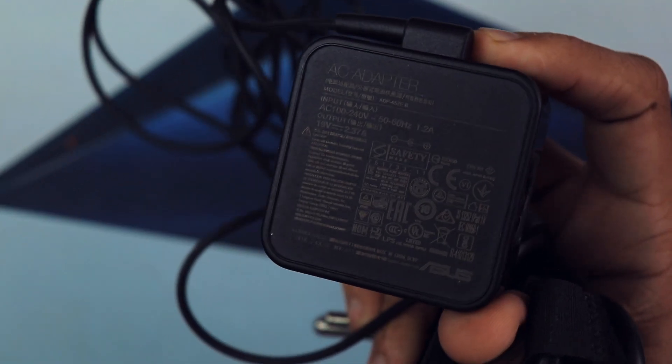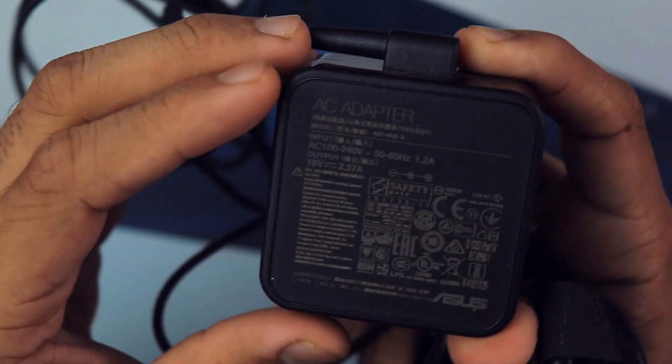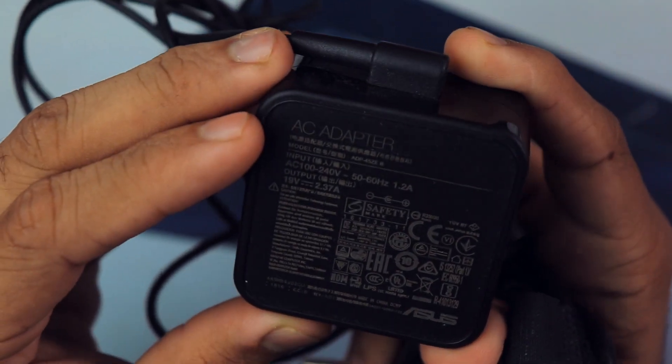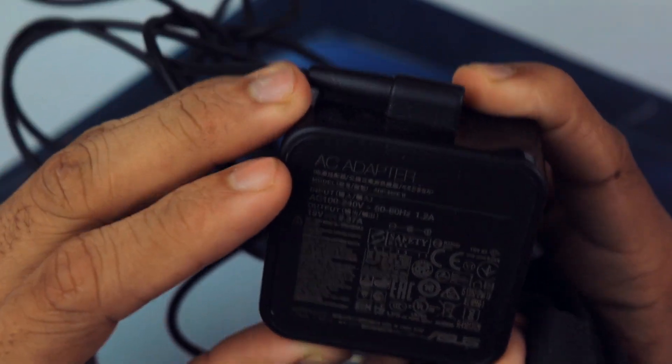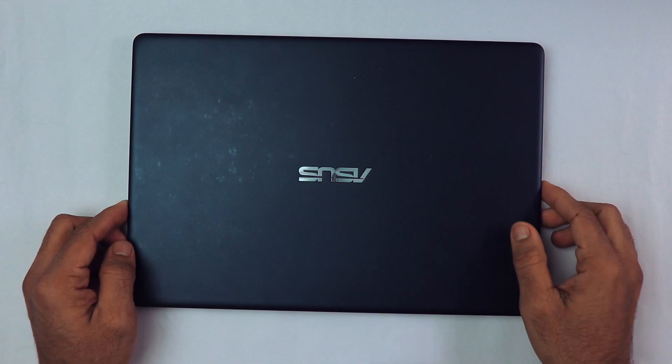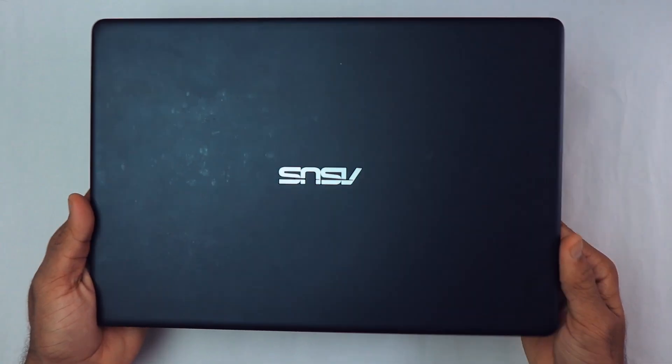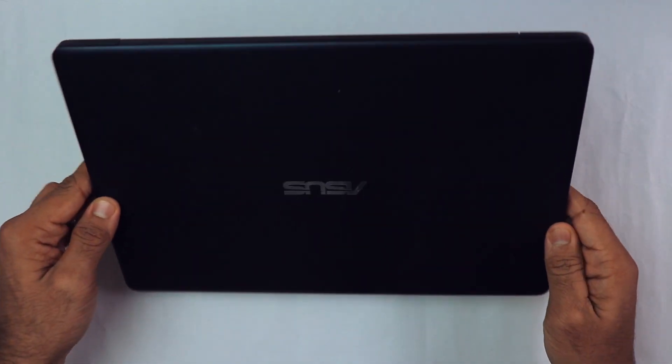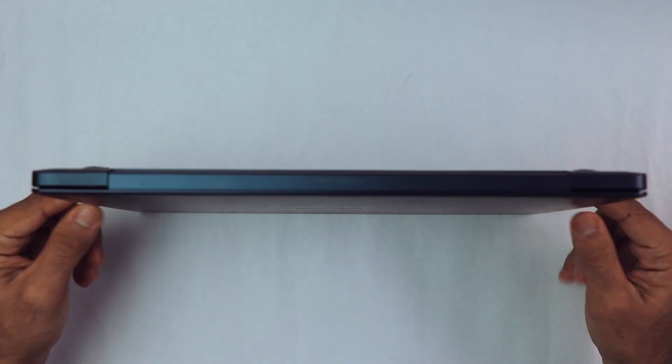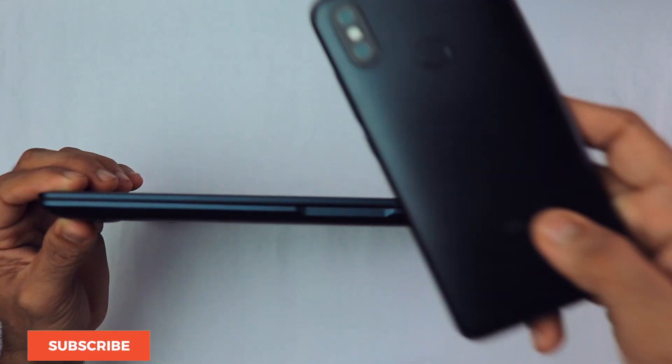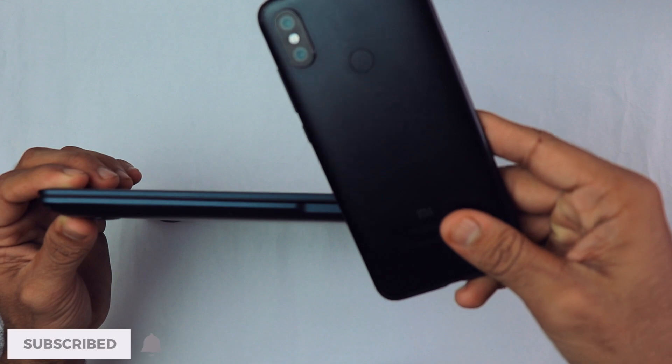As you can see, the output is 19 volts at 2.3 amperes, which means it's a 45 watt charger. The laptop itself looks pretty good. I mean, it's quite slim too.